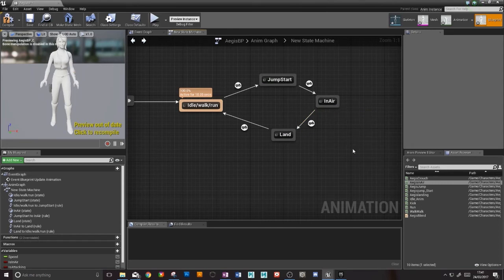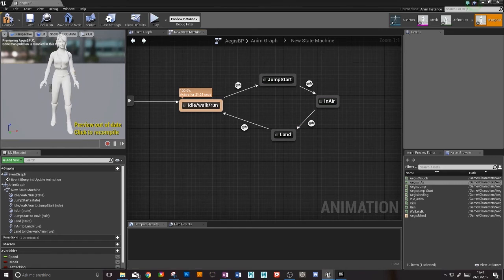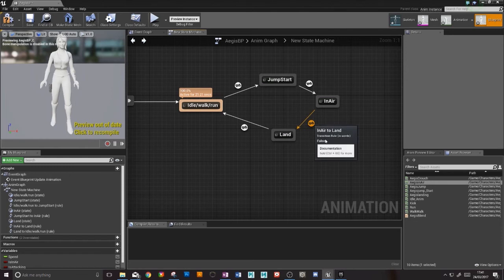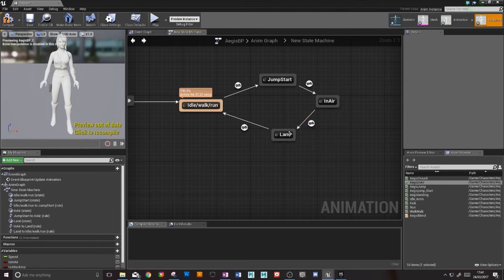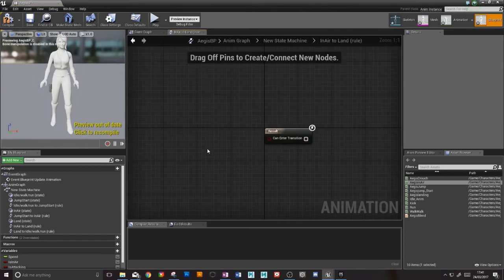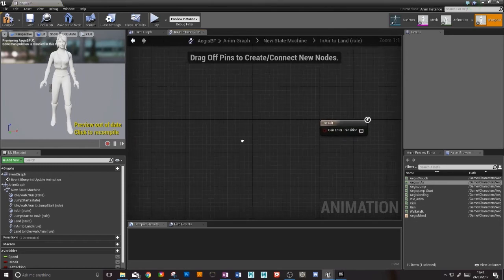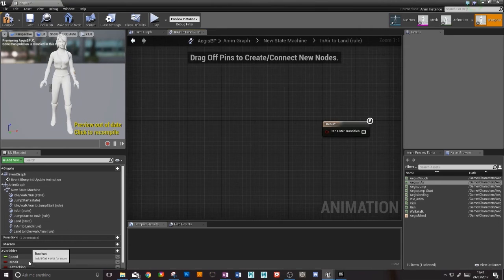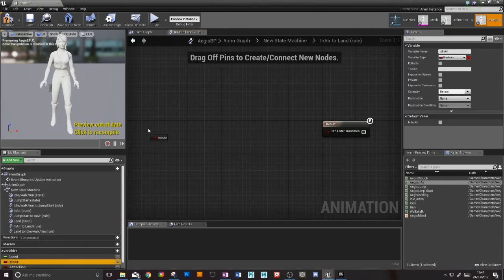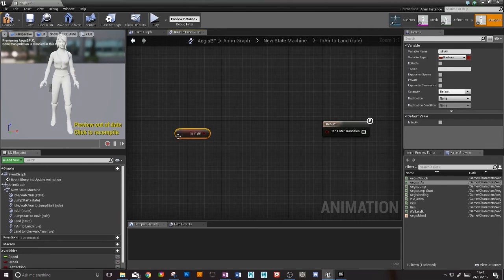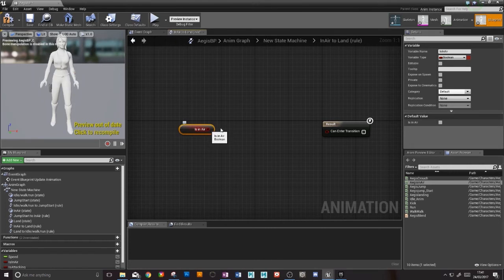And then we need to tell it that once that's finished we will then go into our landing. So it's slightly different, the rule here, because she will only be allowed to land when she's not in the air. So we'll take the is in air.